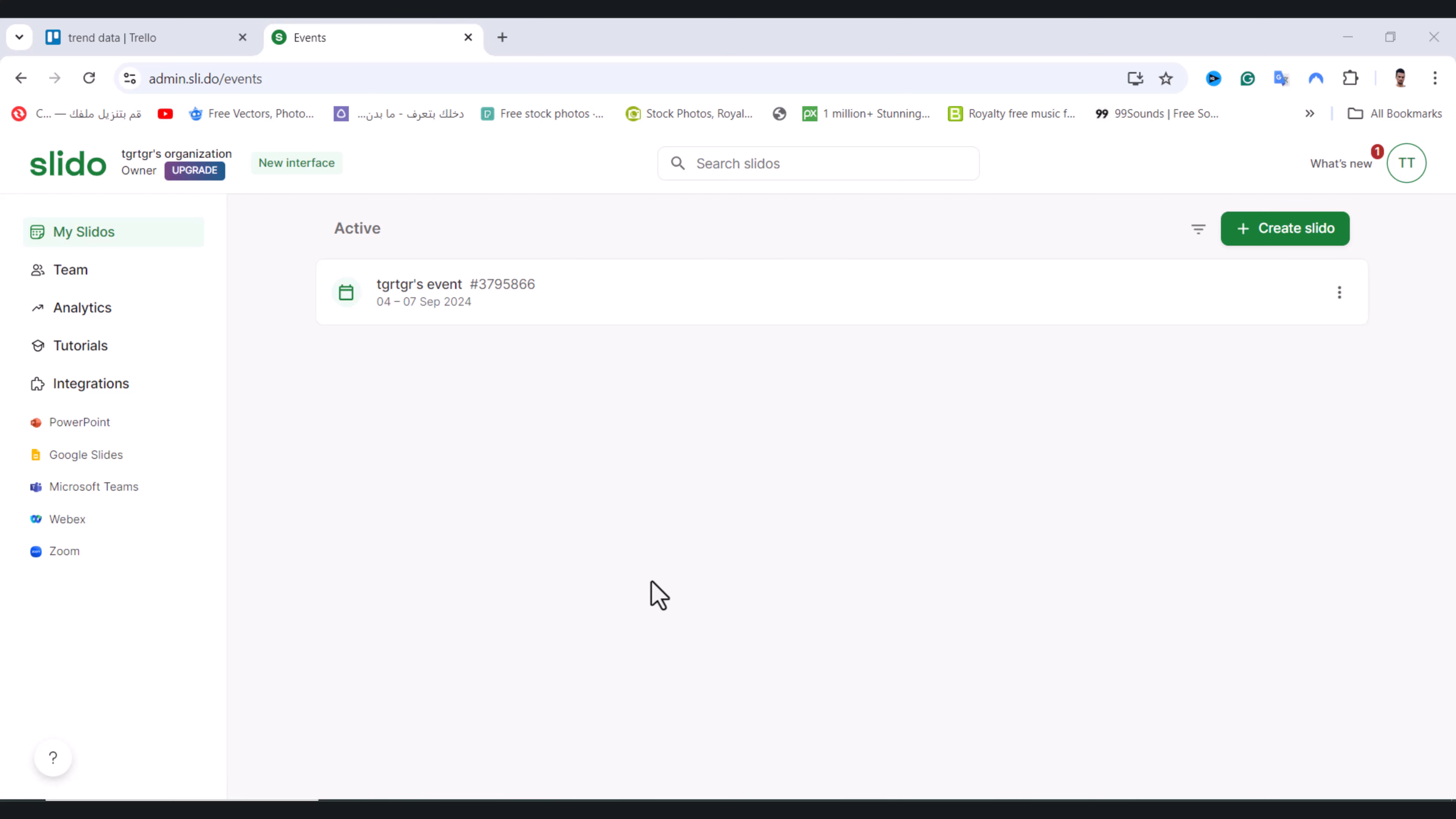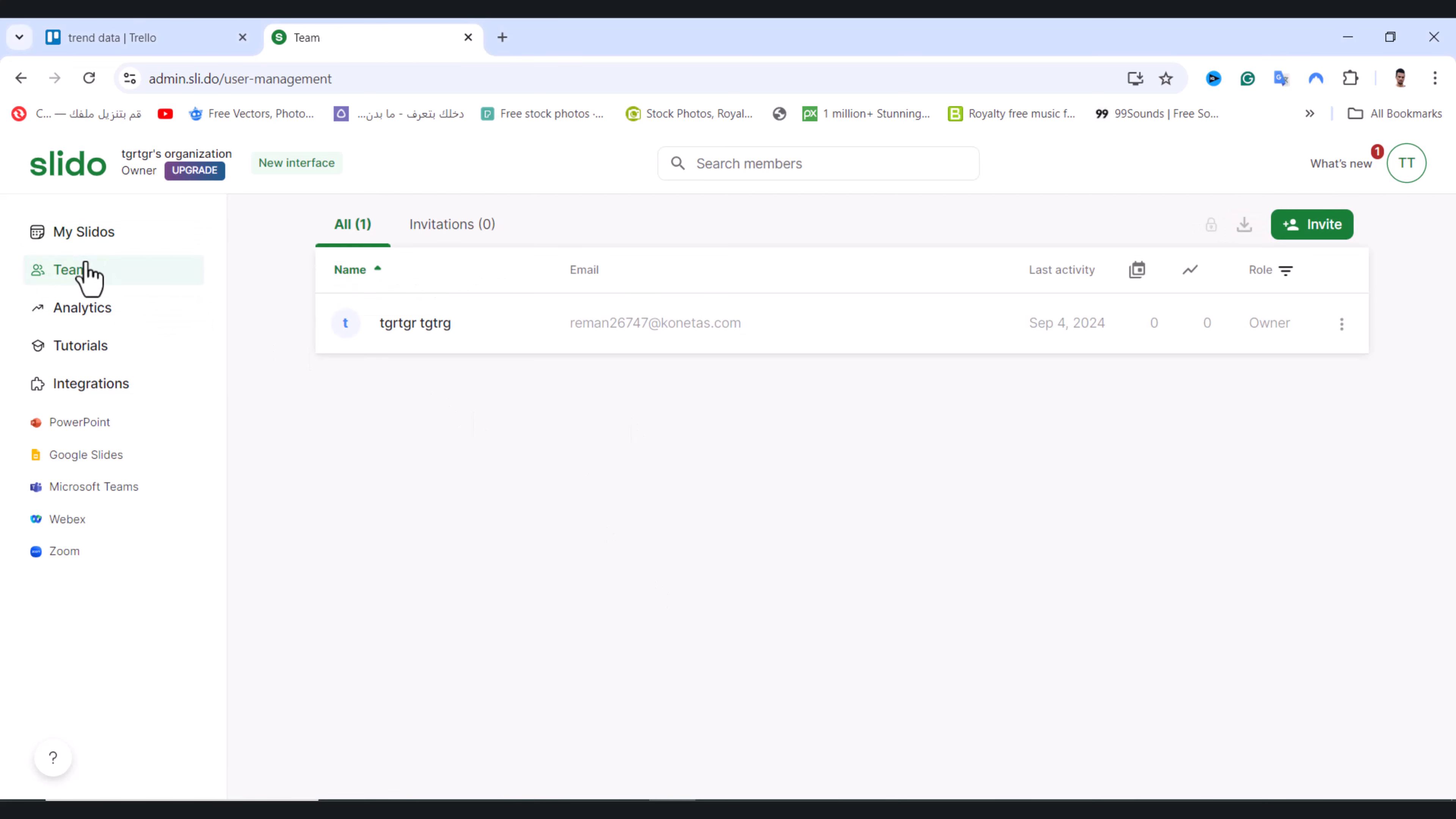In this video, I will show you how to transfer ownership to another person in Slido. Open Slido and tap on the Team option. We have this person, and if I want to transfer the ownership...